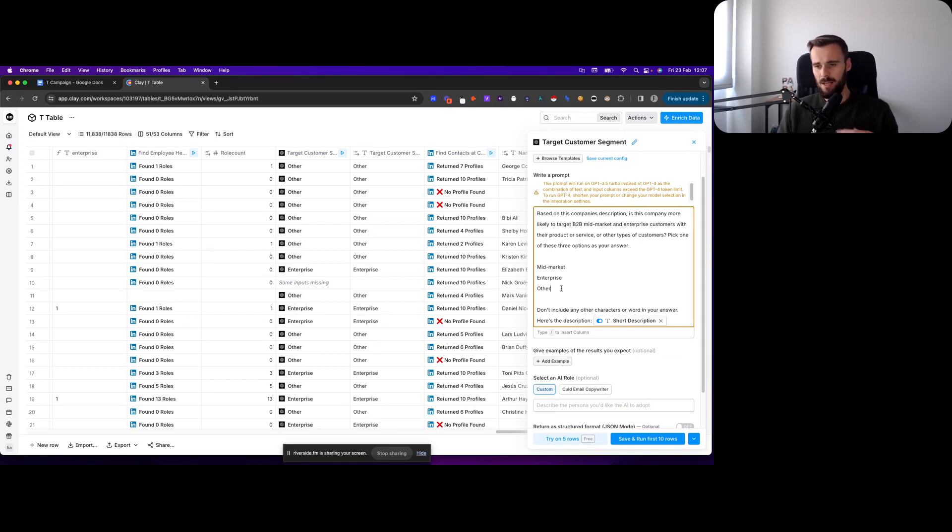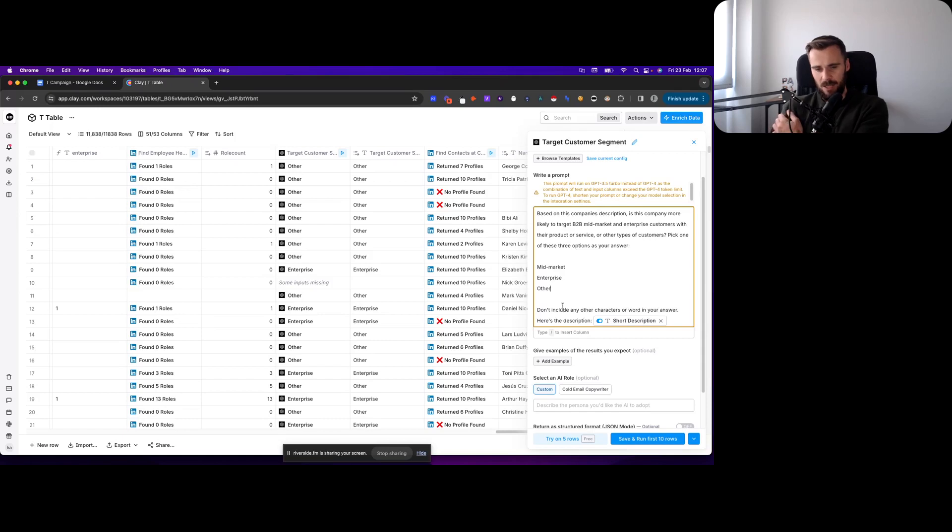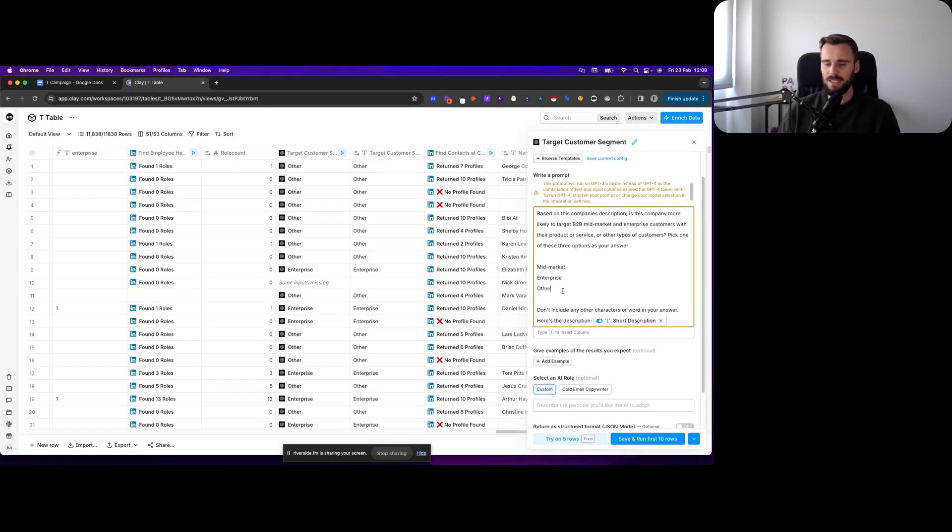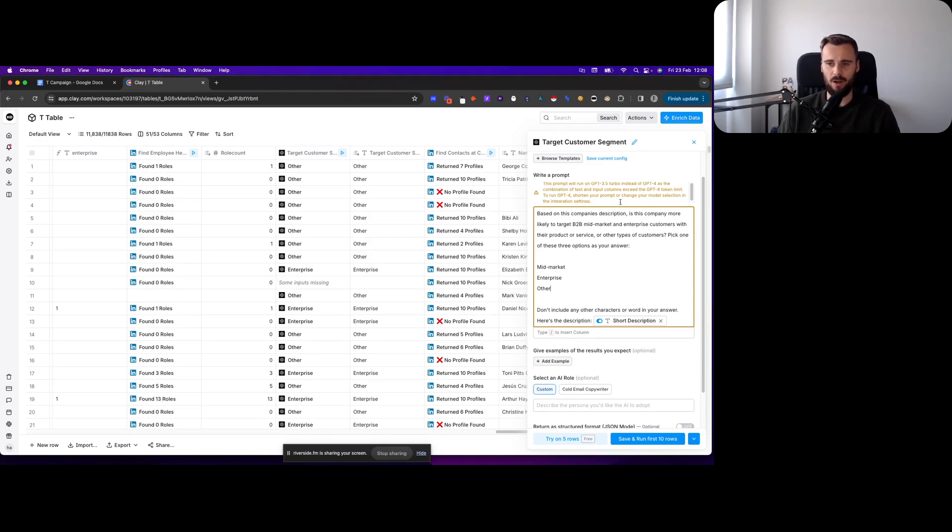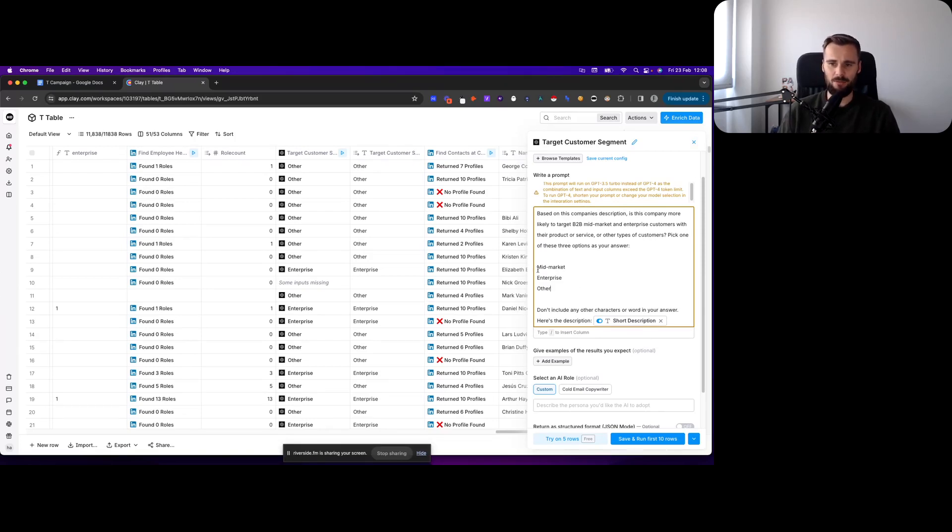Then I'm giving it the company description and based on that asking it to say okay, are these companies likely to target enterprise, yes or no? Because that is a qualification criteria that we have.